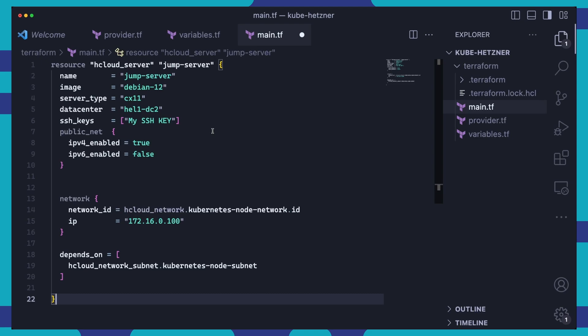We also disable provisioning of an IPv6 address. And for the private network configuration, we attach the server to the Kubernetes node network which we'll define shortly and assign a private IP address for the server. The depends_on block makes sure that the Kubernetes node subnet is already provisioned before the server is provisioned. Note that it is important to set the depends_on block. Otherwise, if the server is provisioned before the subnet is, Terraform will try to create the subnet which will of course result in a conflict when the actual subnet is being provisioned.